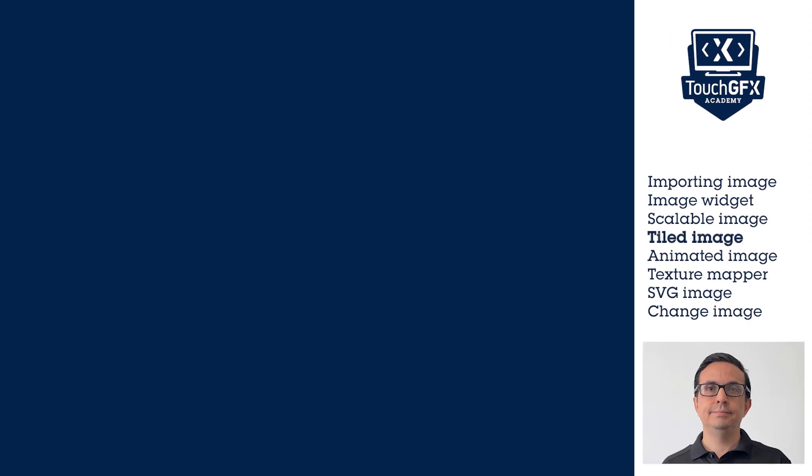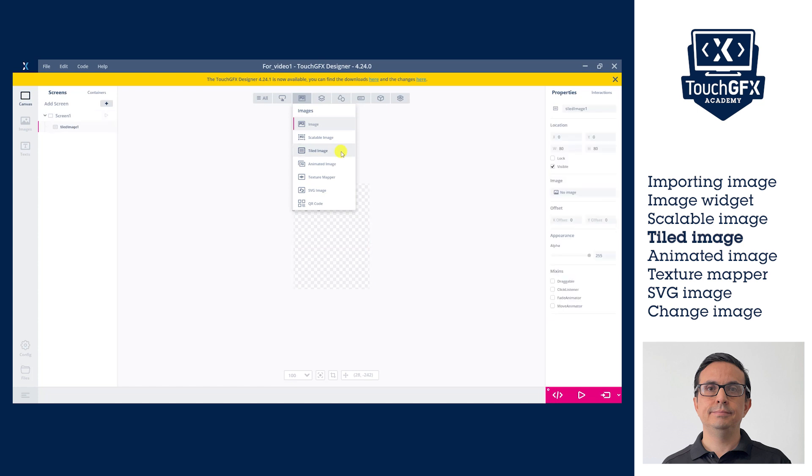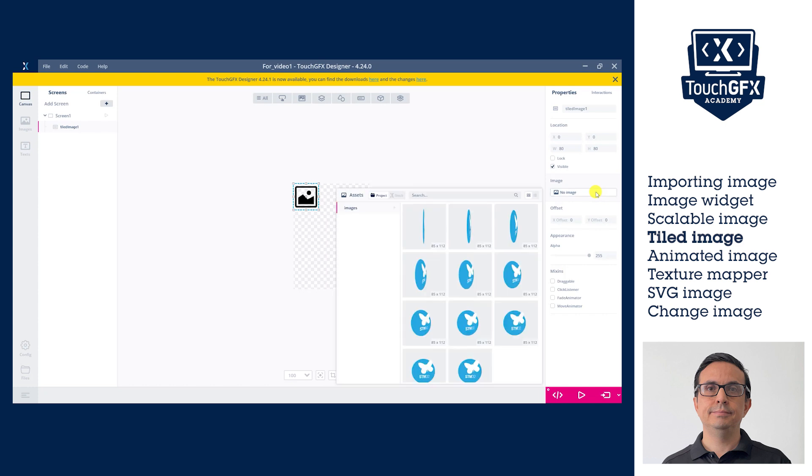Adding Tiled Image widget to the UI is similar to adding other image widgets. Go to the Images menu in the Widgets bar and select Tiled Image. Tiled Image widget will repeat the same image in the designed widget area. This could be useful for backgrounds, for example.